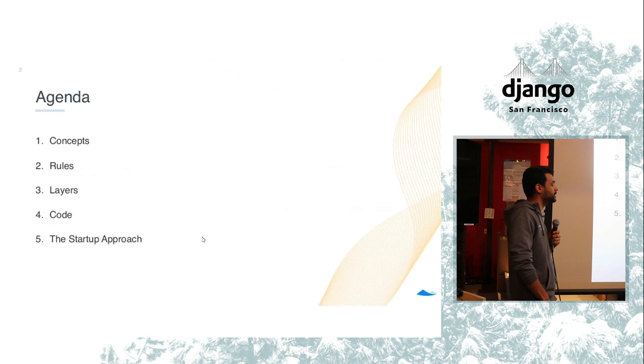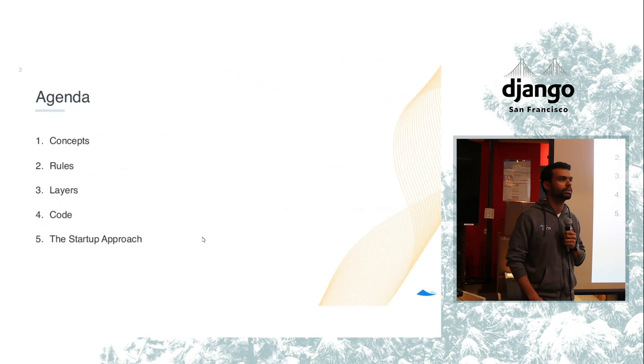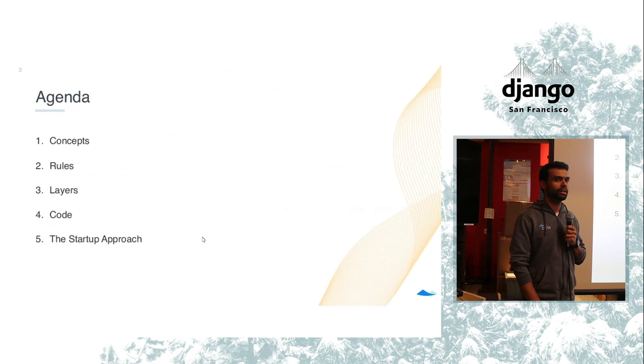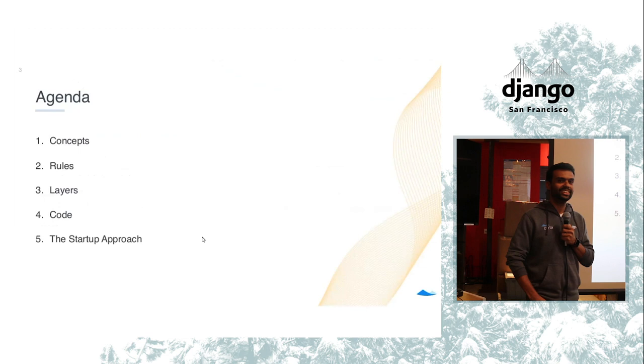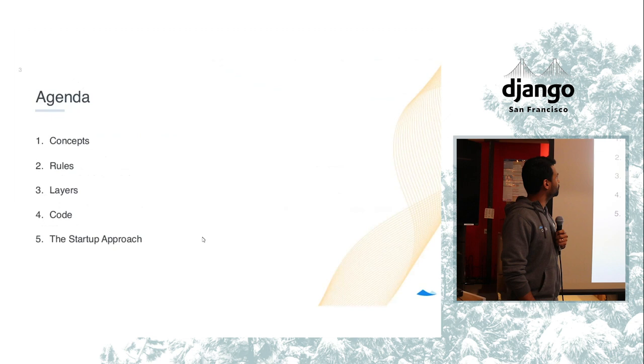How many people here actually know or have heard about clean architecture before? Can you raise your hand? Cool. And how many people have heard about SOLID principles or something like that? Cool, great. So that might be interesting today.